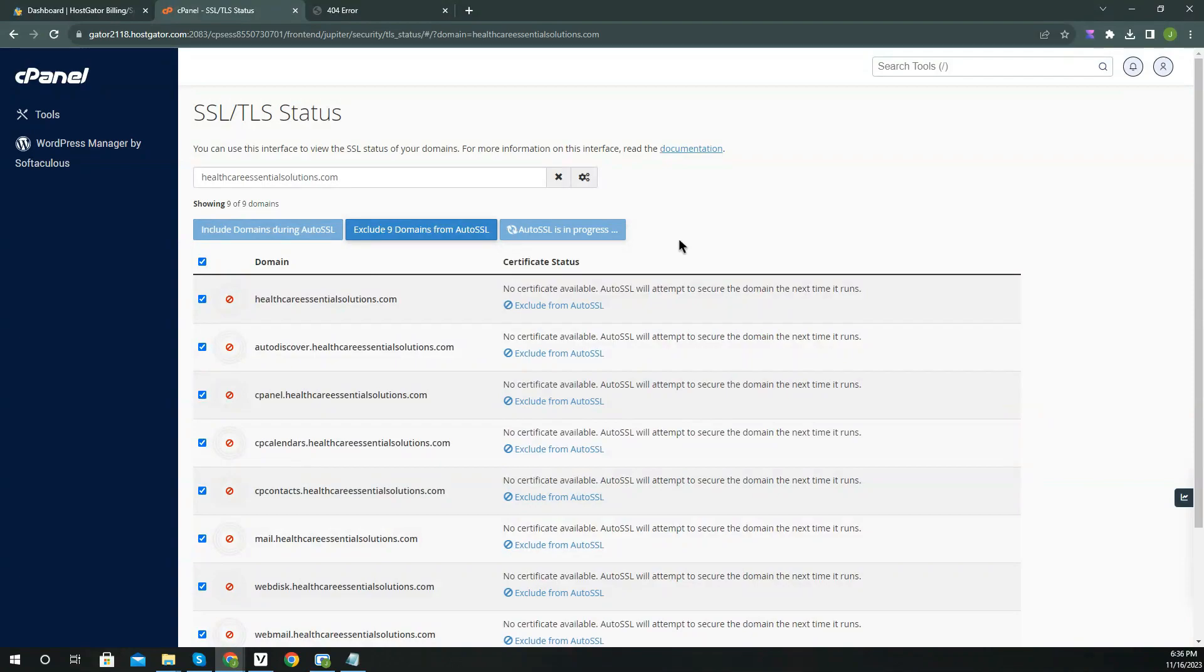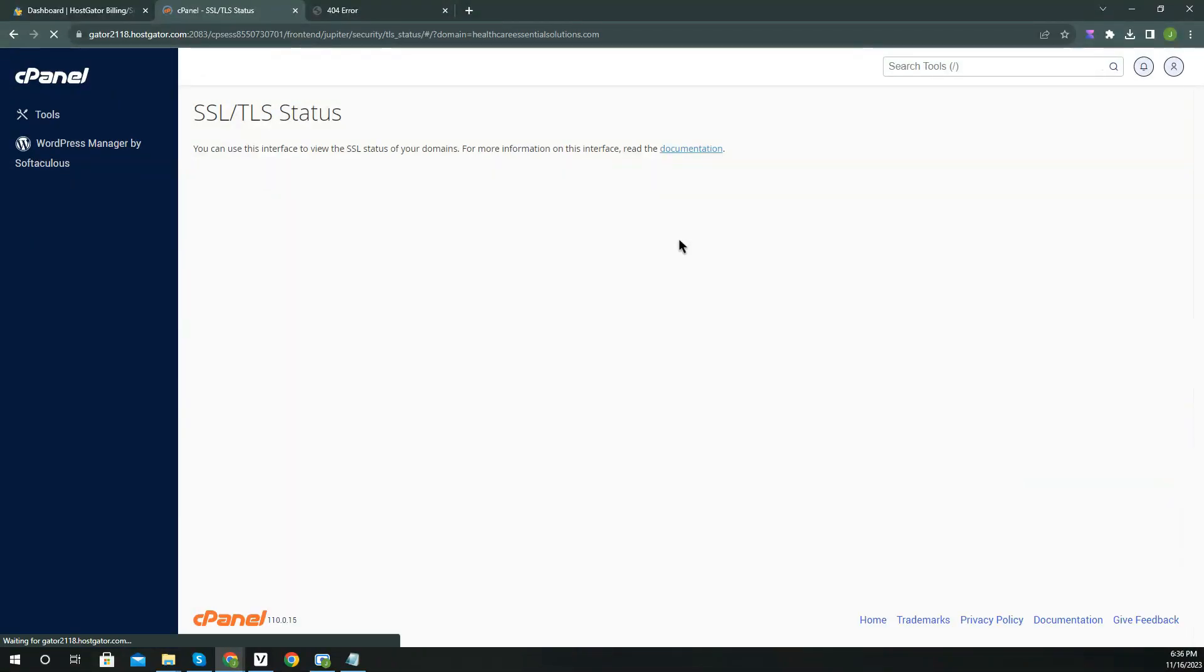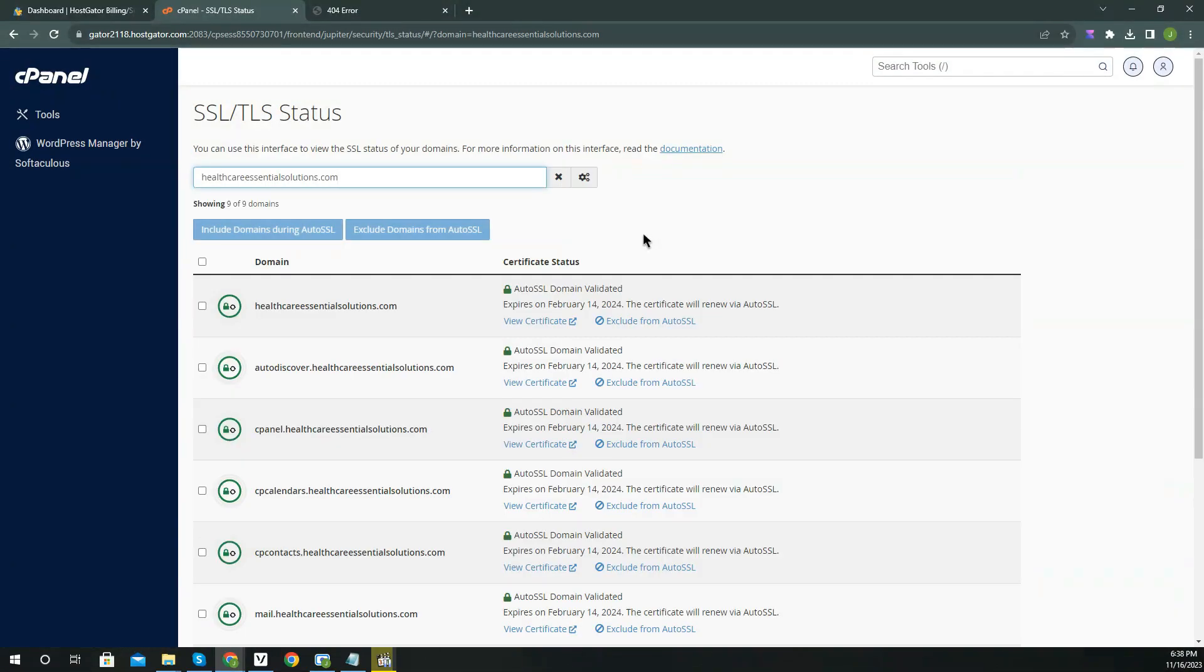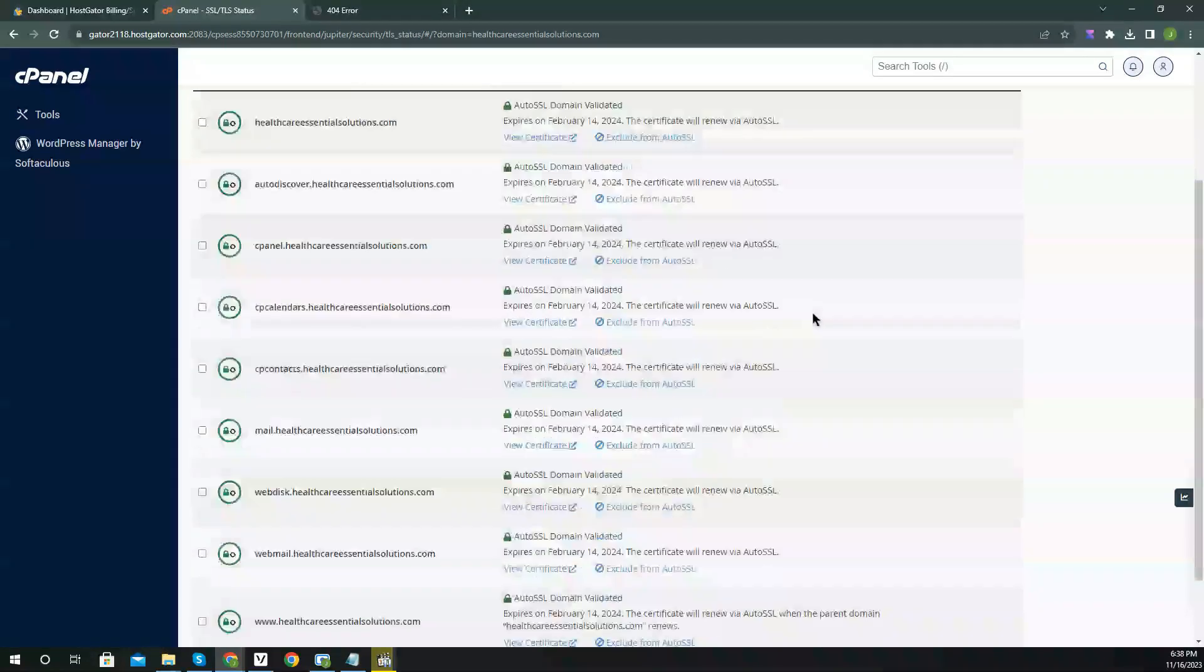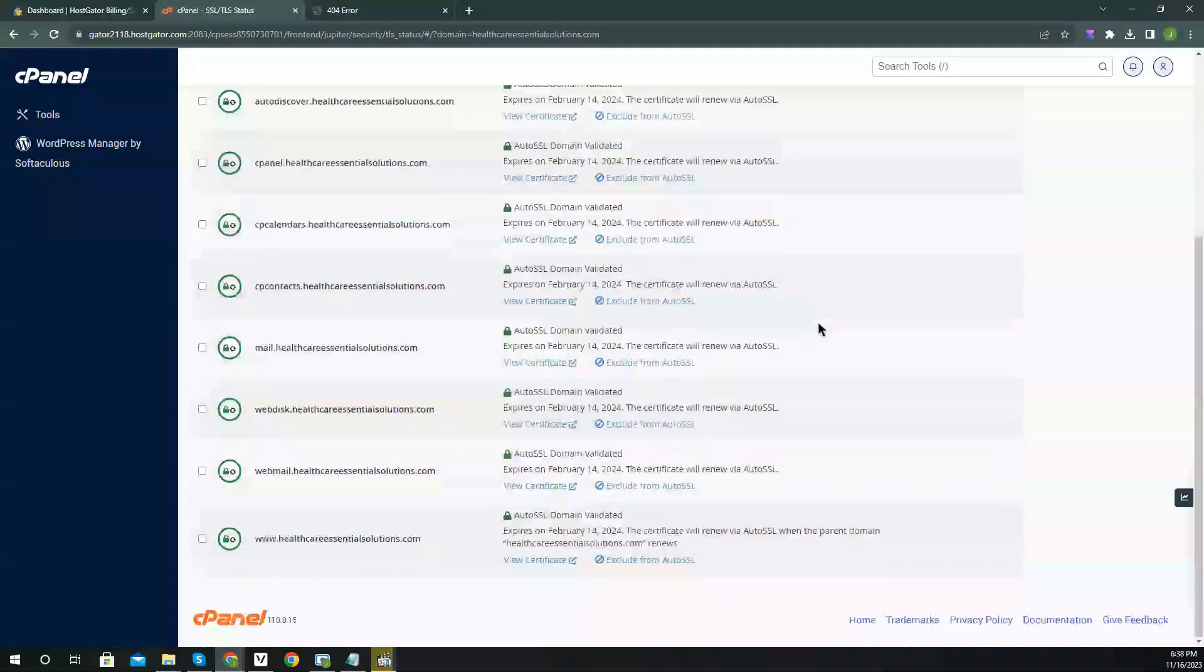Now just simply refresh your page. As you can see, SSL is now properly installed and you will not receive any more warnings.